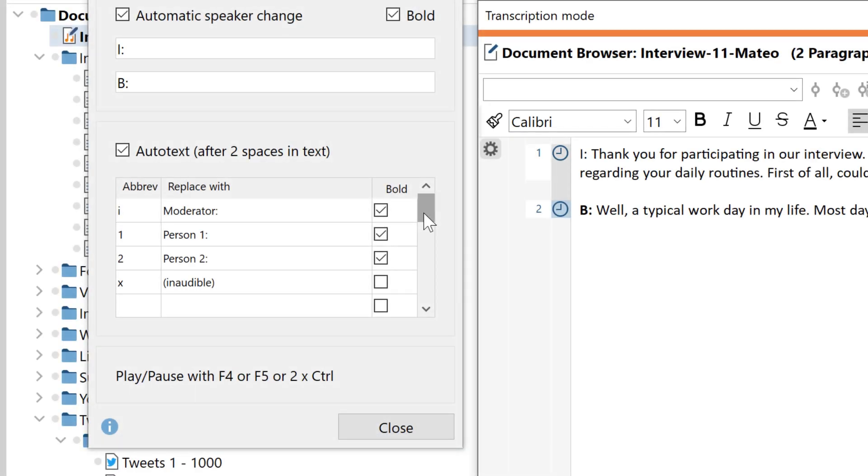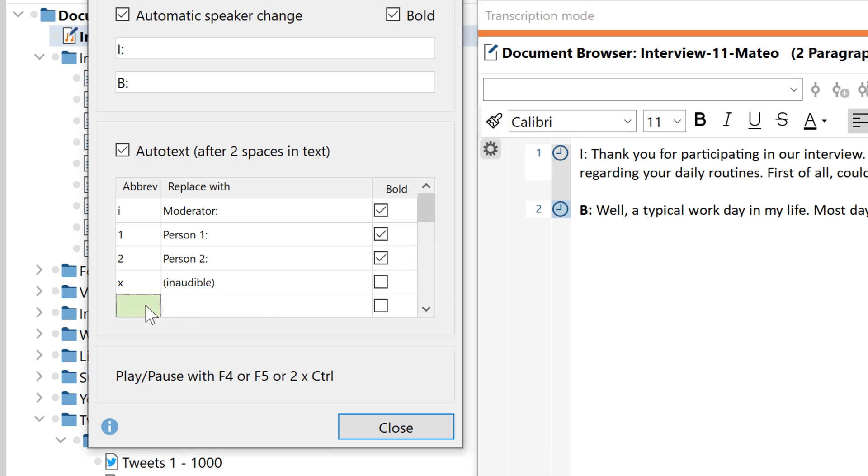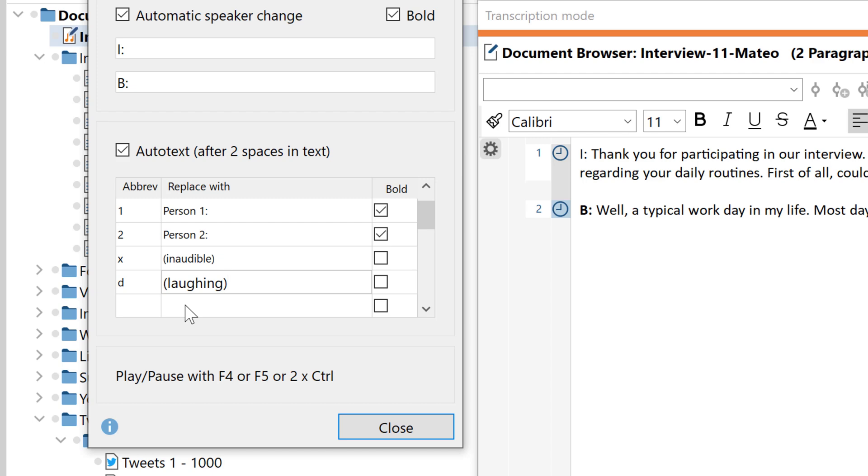When transcribing focus groups with MaxQDA I can also define speaker abbreviations which I can edit in the transcription settings. Here I also have the option of inserting text modules, for example to make certain occurrences in my audio or video file more recognizable.